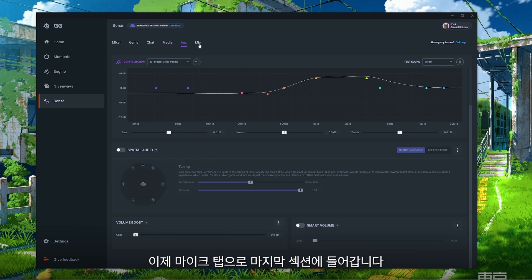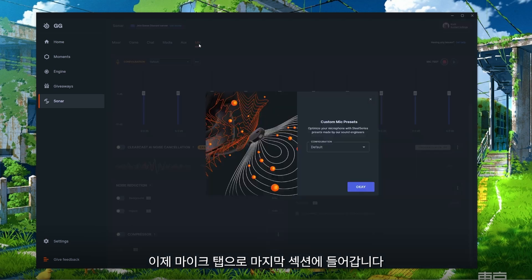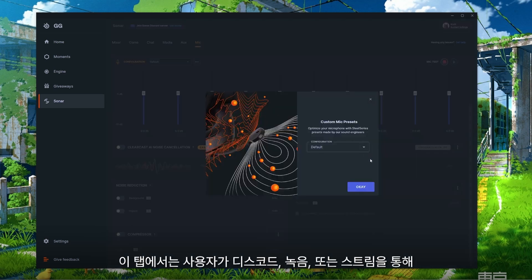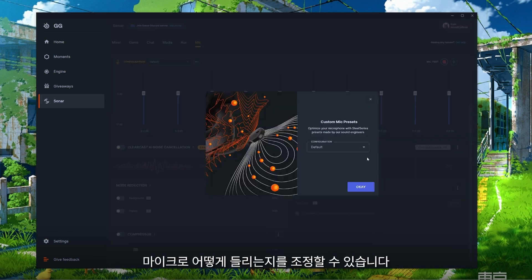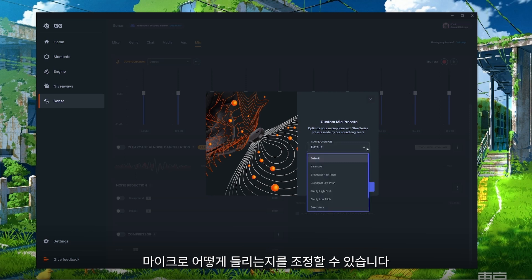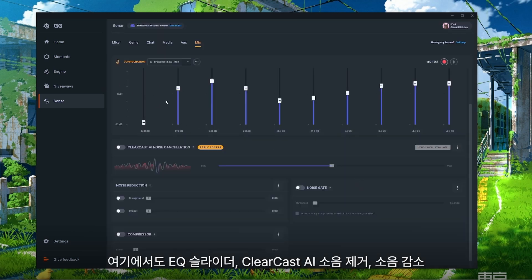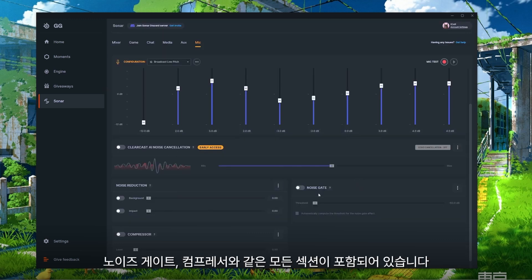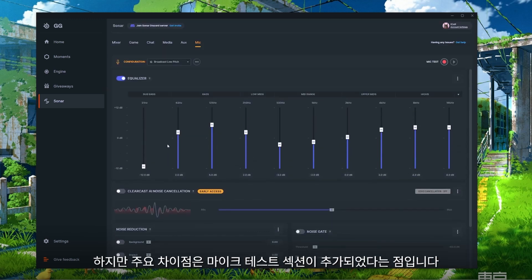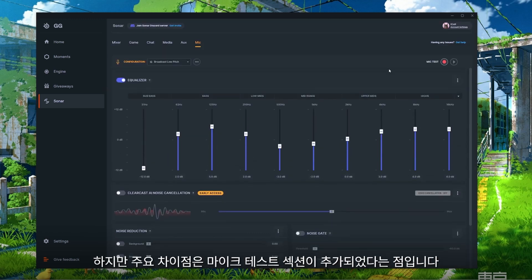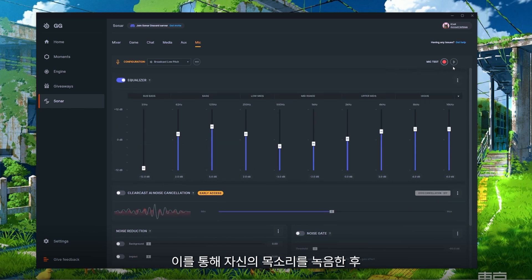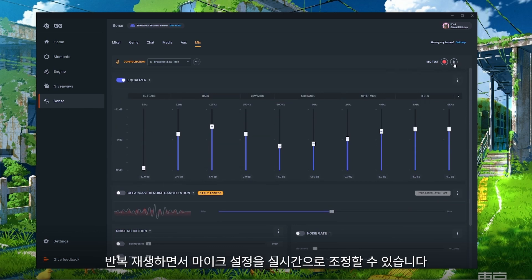With that we're on to our final tab: Microphone. This adjusts how you're heard through your microphone whether it's through Discord, a recording, or your stream. The setup is the same as the Chat tab — you have all the same sections like EQ sliders, ClearCast AI Noise Cancellation, noise reduction, noise gate, and compressor. The main difference is that we've added a mic test section so you're able to record yourself, play that on a loop, and make live adjustments to your microphone.